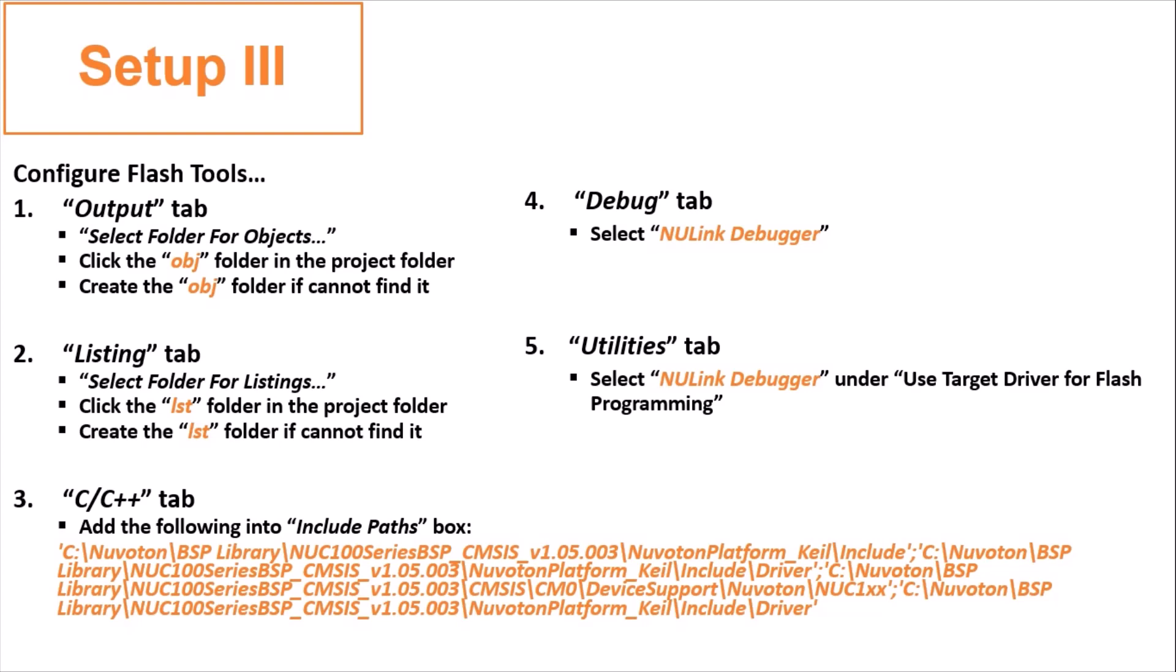All right. The last part of setup procedure. Configure flash tools. There are five tabs involved. For output and listing tabs, you have to create two folders, namely obj and lst, and set them for output tab and listing tab respectively.